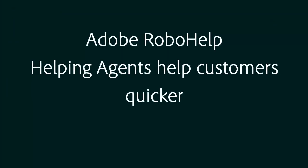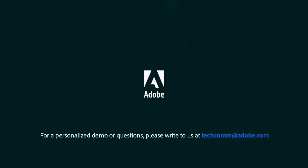Adobe RoboHelp, helping agents help customers quicker. For a personalized demo or questions, please write to us, techcom at adobe.com.